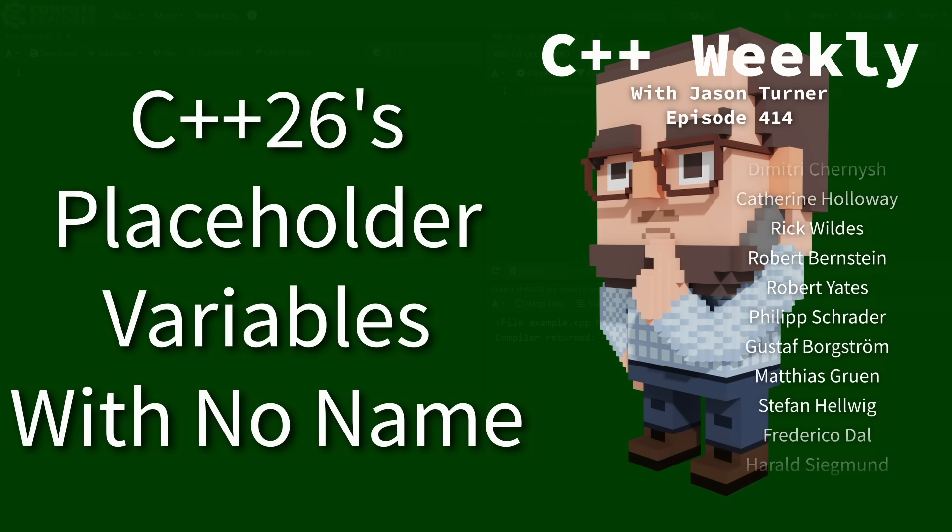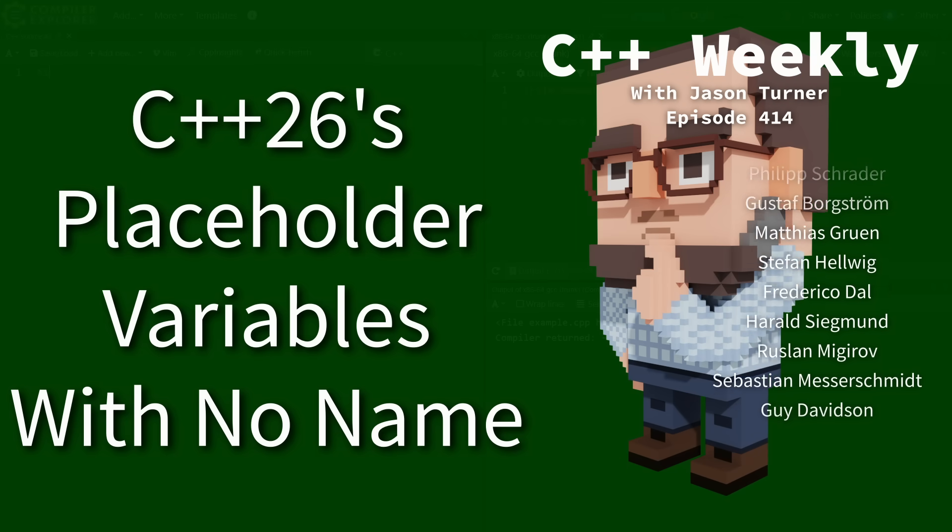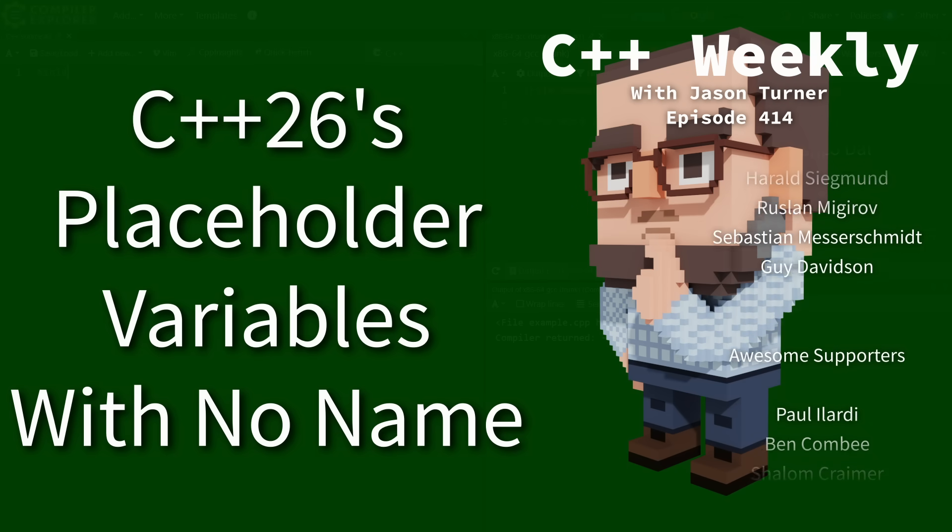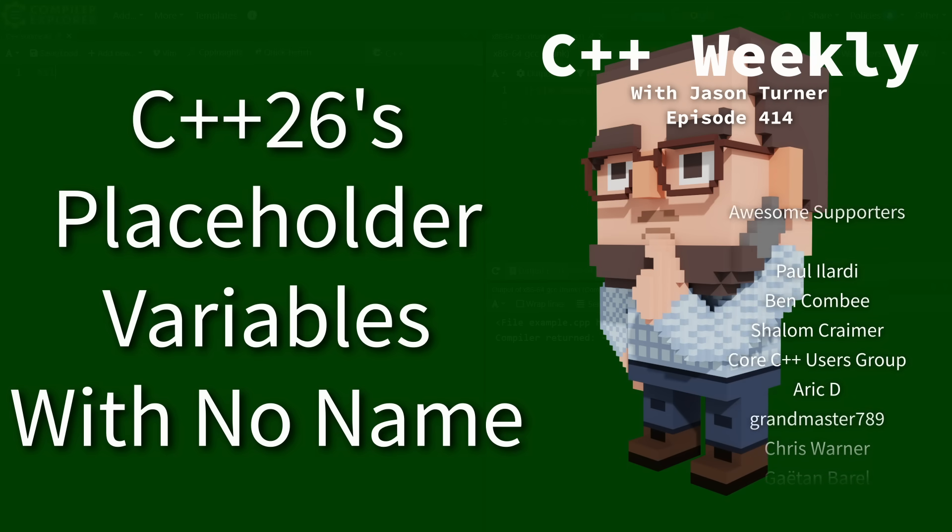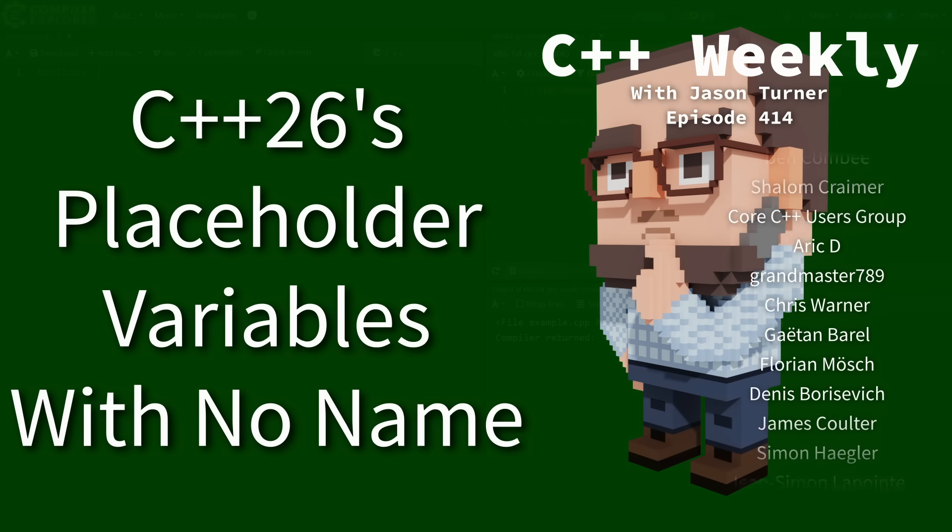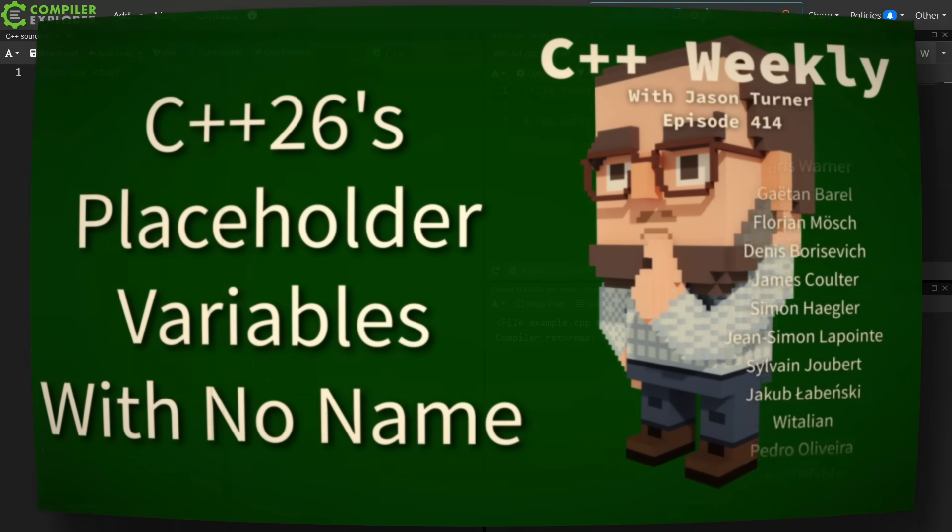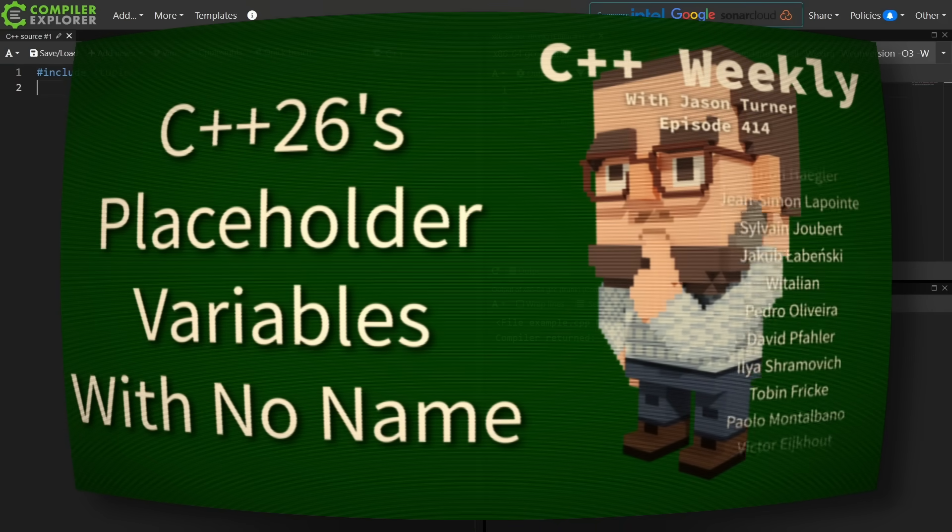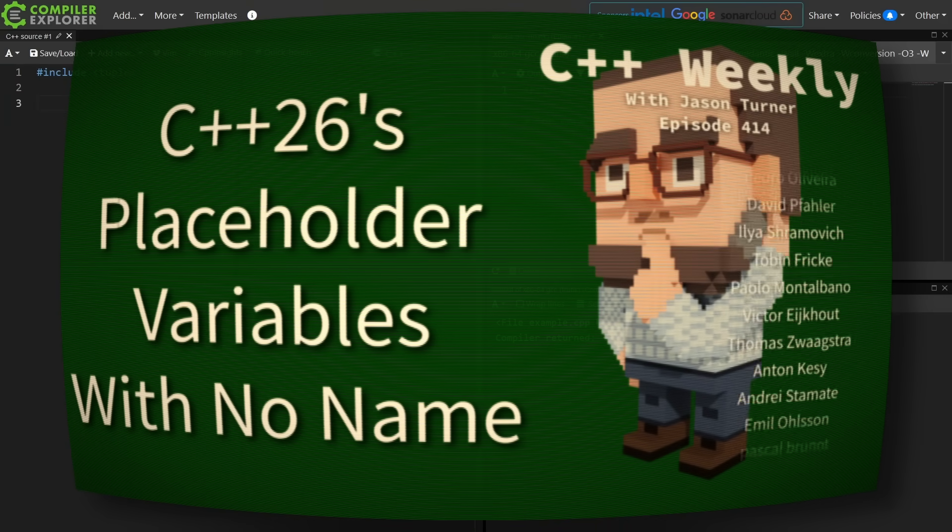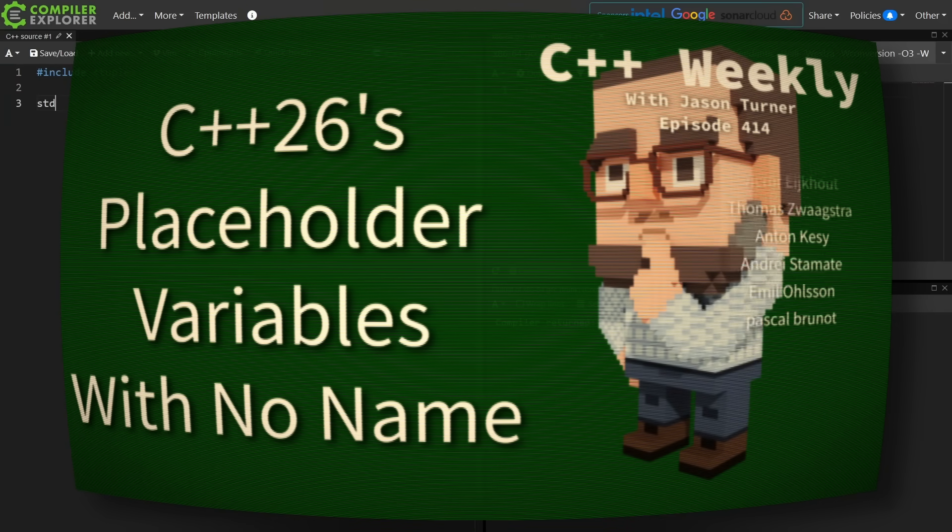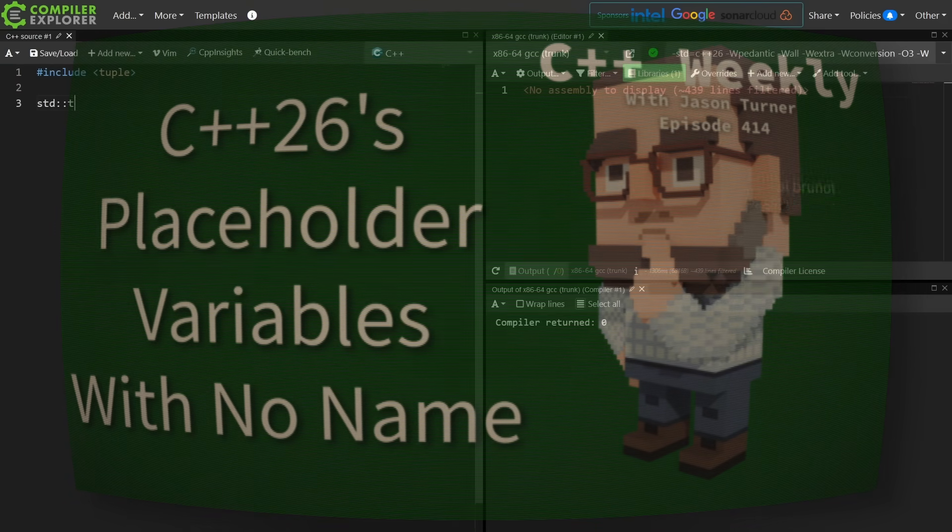Okay, so you have been programming in C++ for some time and you've written code like this.